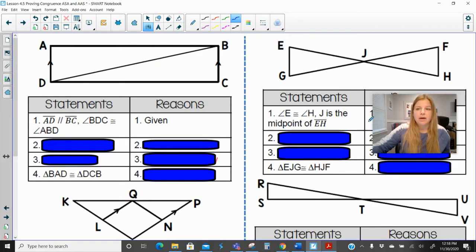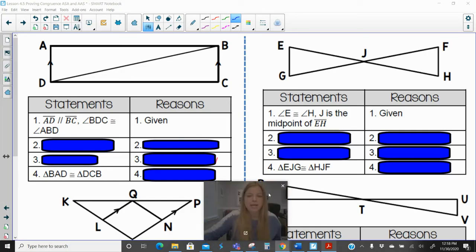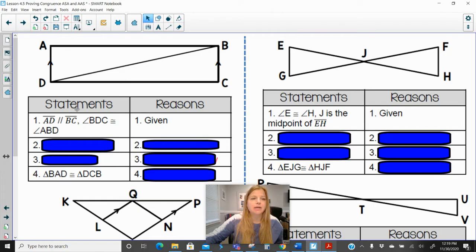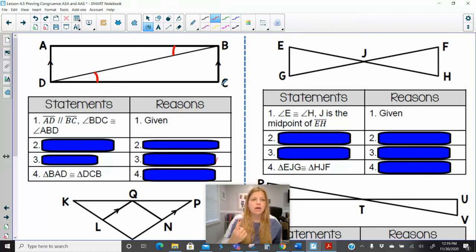Let's take a look at a few proofs. So this one says we're given that side AD is parallel to side BC, and angle BCD is congruent to angle ABD. Let me mark this up. So the only information we're given is that one pair of angles is marked as congruent. We also have these parallel lines, so that should be a big indicator.